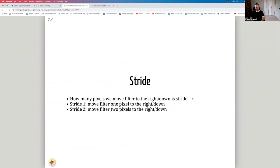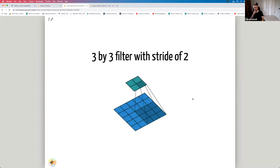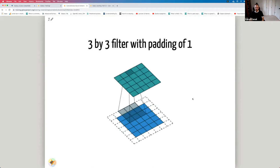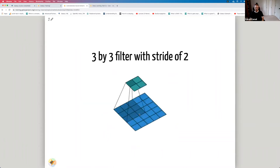Stride is how many pixels we move the filter to the right or down. With stride 1, we move one pixel at a time. With stride 2, we jump two pixels. Here's an example of stride 2 — we move two pixels to the right, then two pixels down, compared to stride 1 where the filter moves one pixel. Having a stride greater than one reduces the size of the output image.